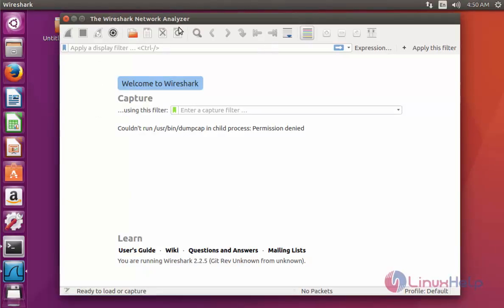That's it. It is installed fine. Now you can filter your network through this Wireshark network analyzer tool. This is the procedure to install Wireshark on Ubuntu 16.04. Thank you for watching.